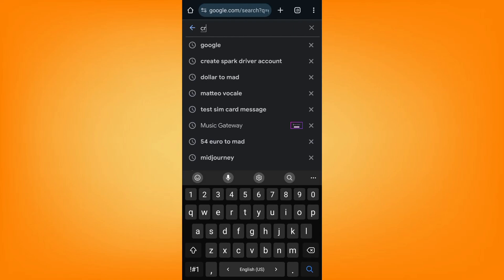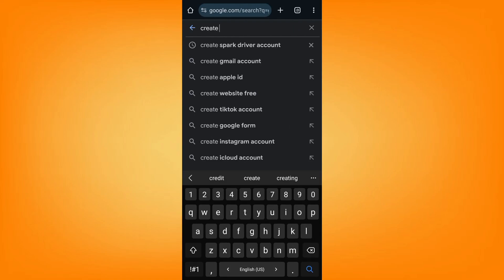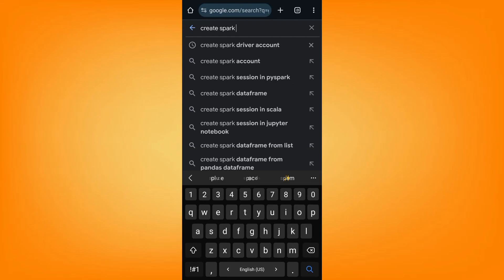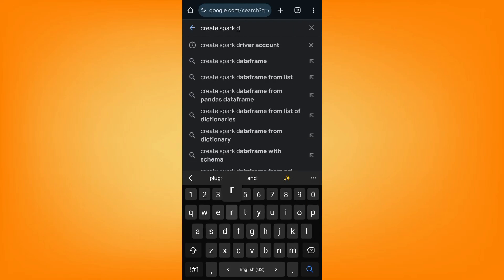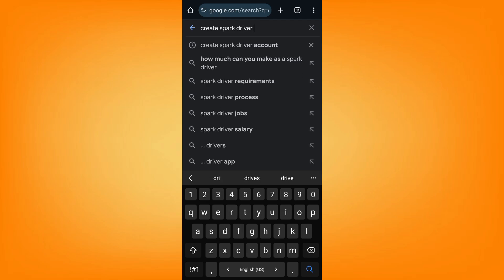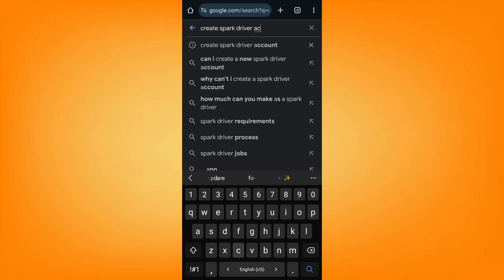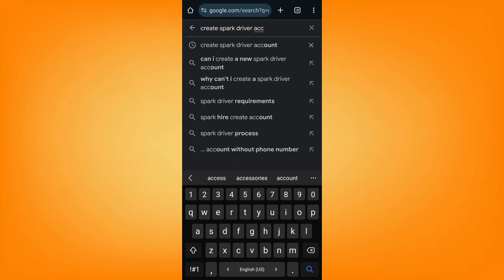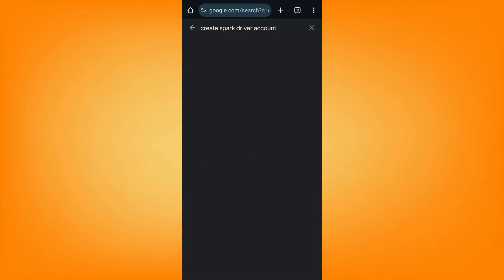In this video I'm going to show you how to create a Walmart Spark driver account. All you have to do is go to your browser and type in 'create spark driver account'.